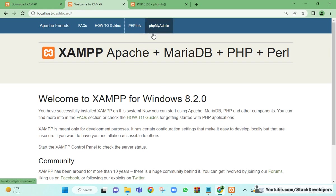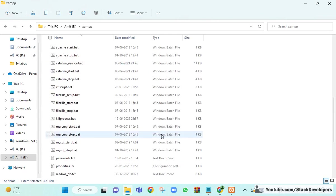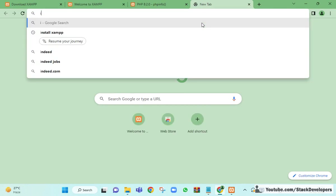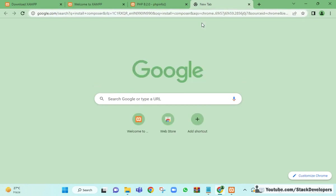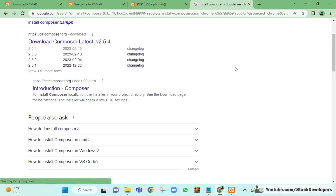We have installed XAMPP. The next step is to install Composer. For installing Composer, you can open the website getcomposer.org — you can search 'install Composer' and open that website.